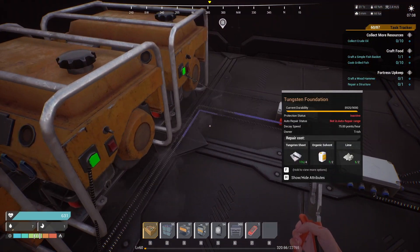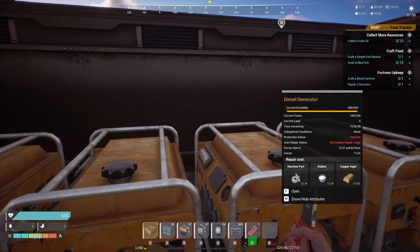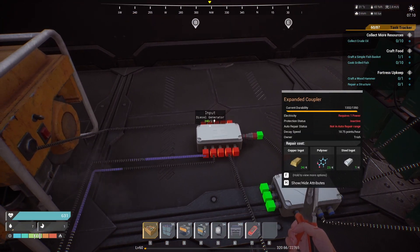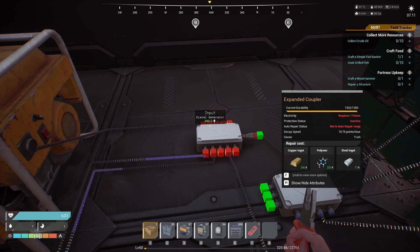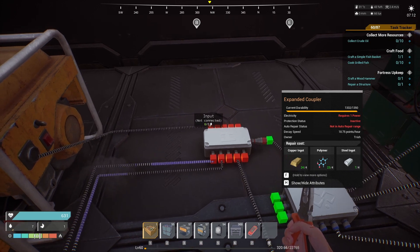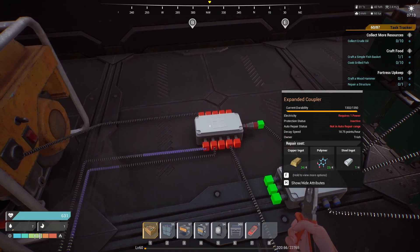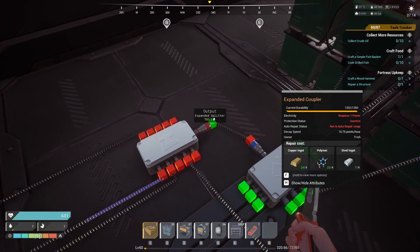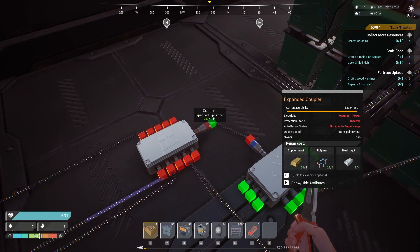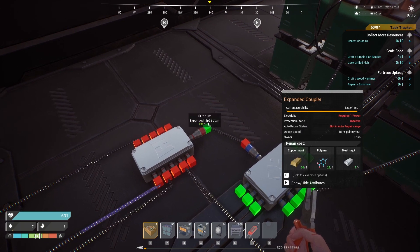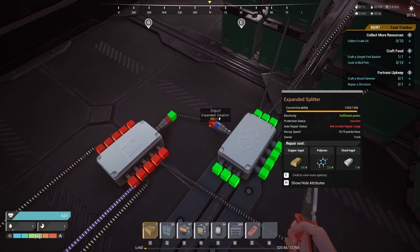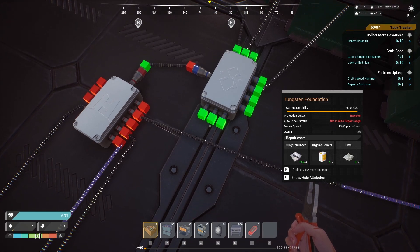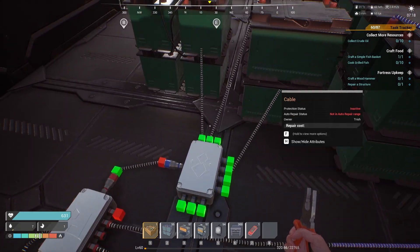These generators can all be run into couplers. You can run couplers to couplers to basically create a power spine or trunk. These will combine the outputs into one, and you can run one trunk line into many different devices.